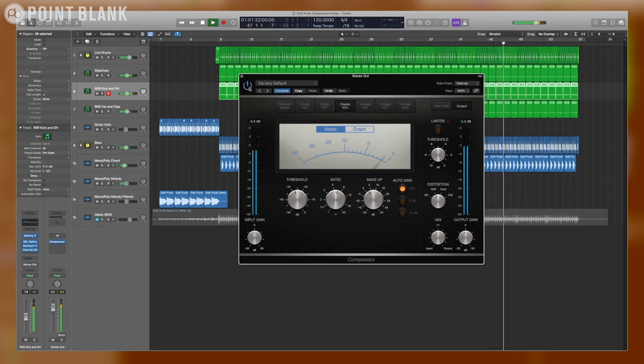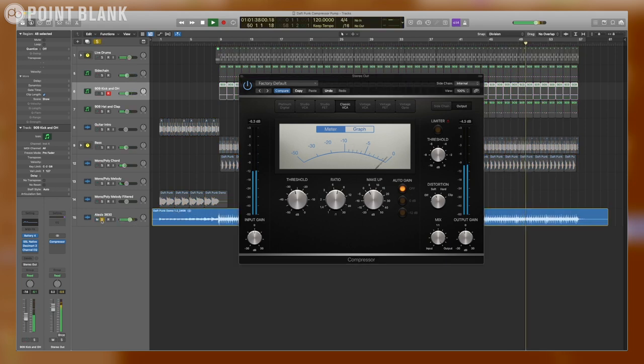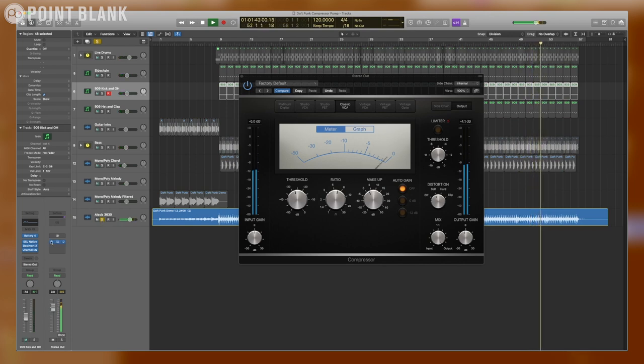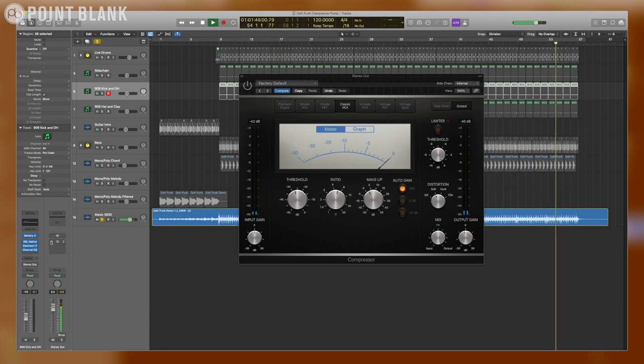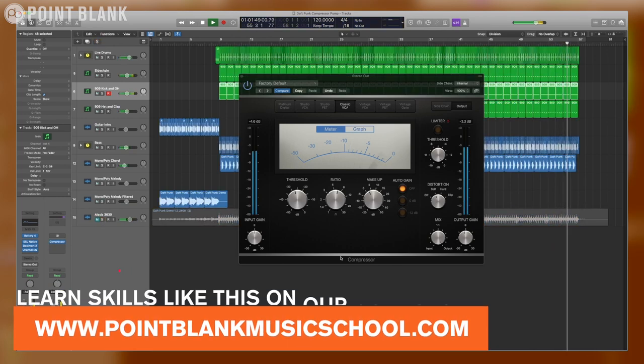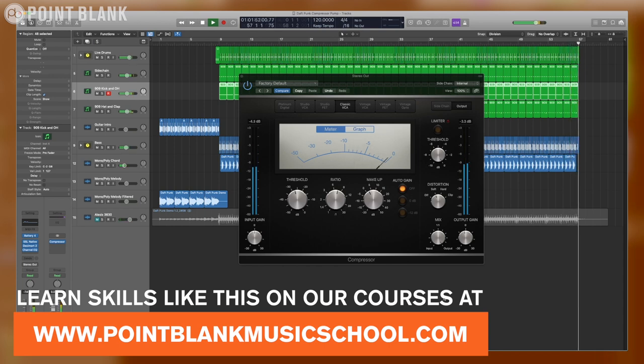It's pretty close. That is the technique. Let's check it against the Alesis. There's a bit of a volume difference, but it's pretty close. And that is how you pump a compressor like Daft Punk.